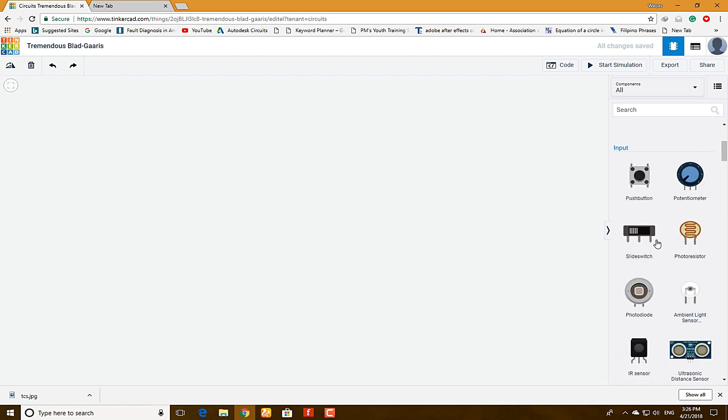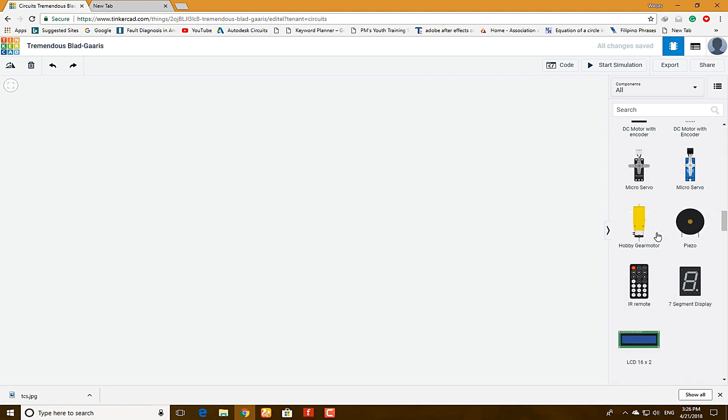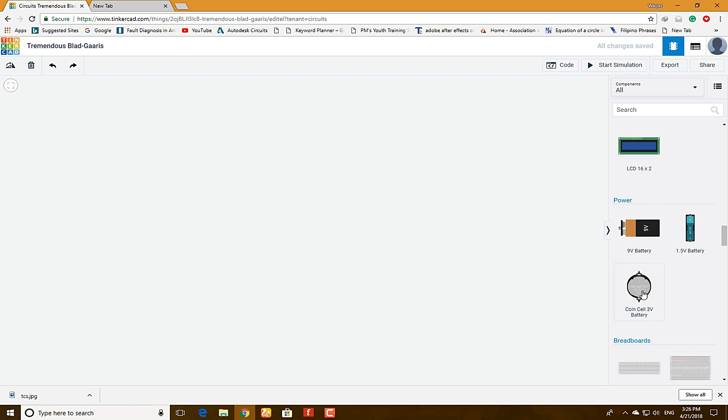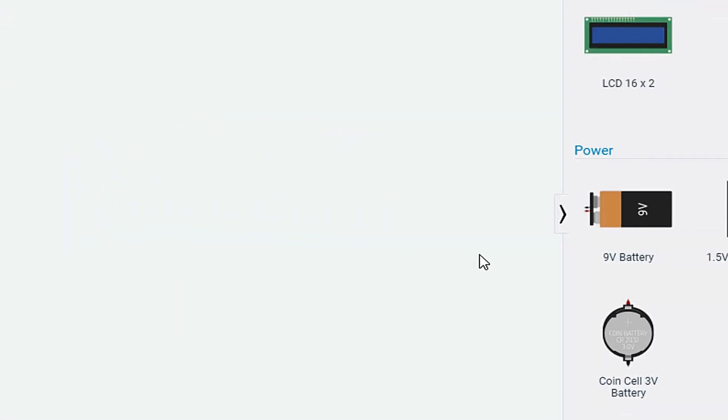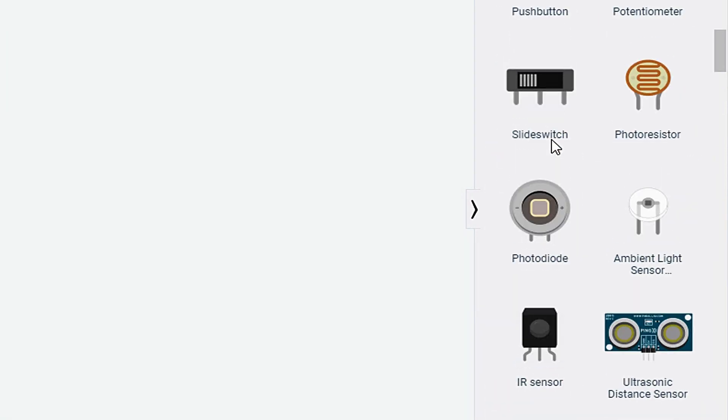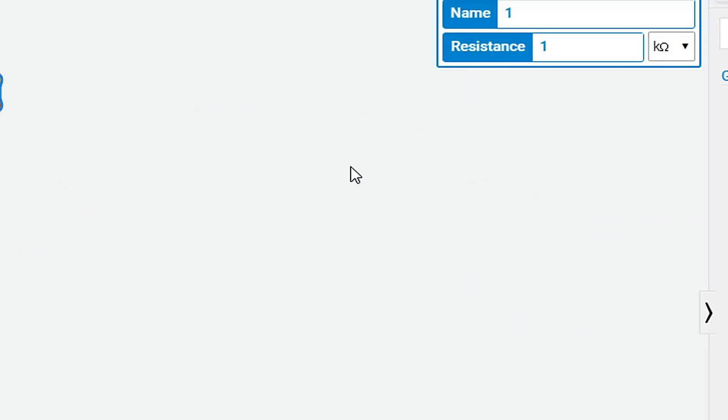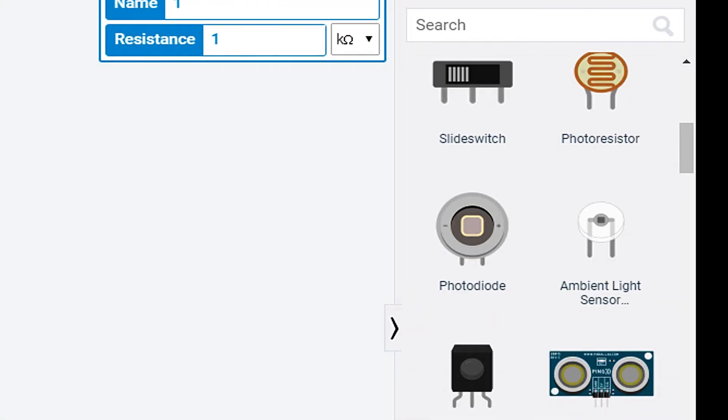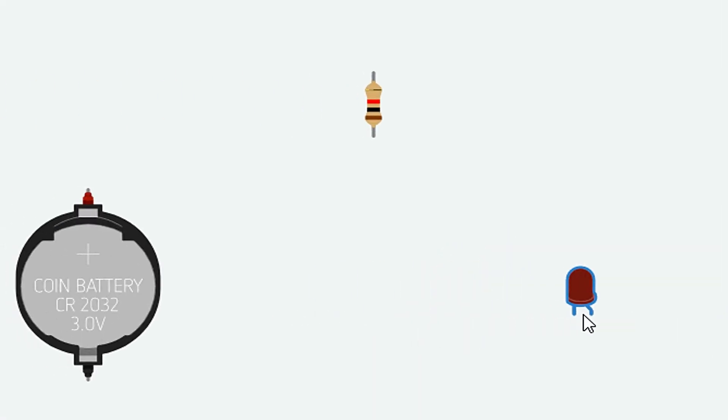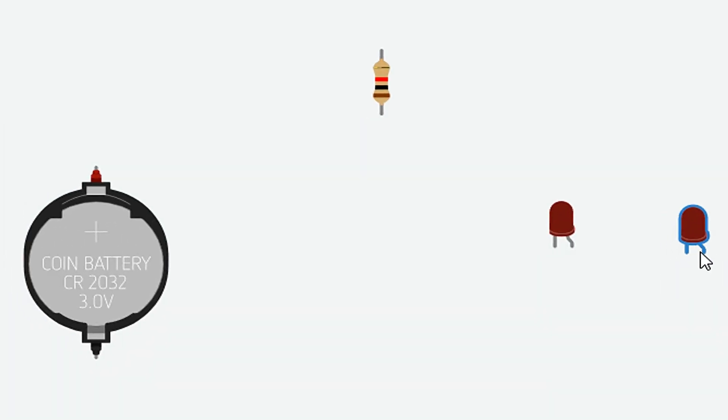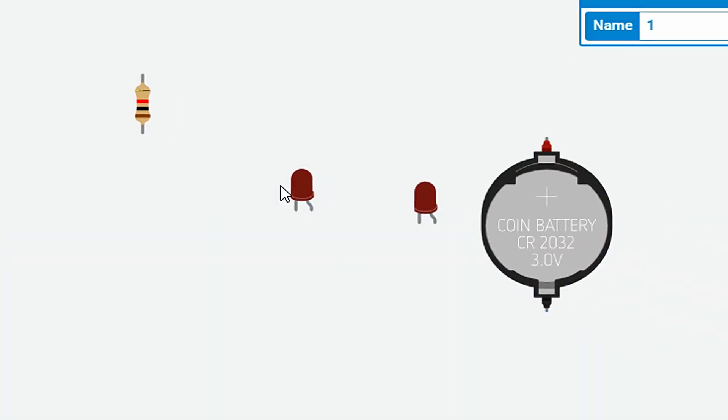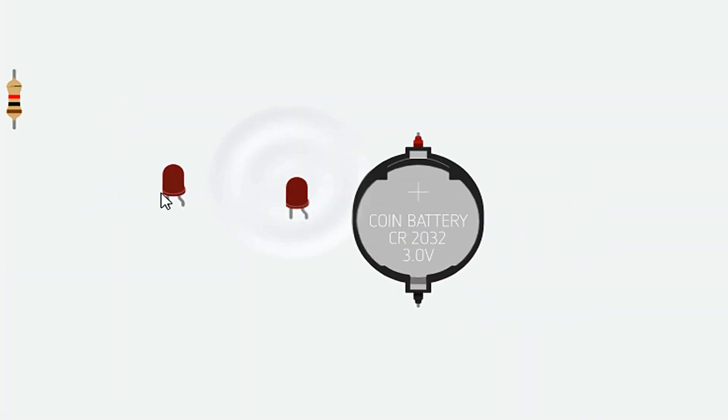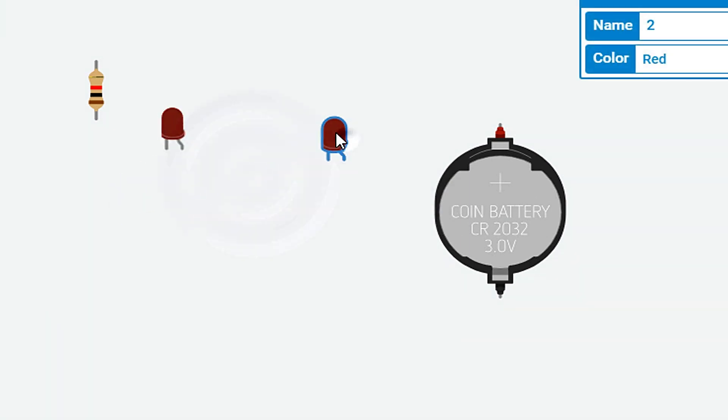So for the series and parallel circuit, we need a battery. This is a 3.0V cell, a resistor, and LED. First of all, I will make a series circuit. Let's arrange those components so you will understand it easily.